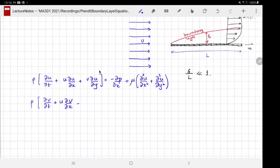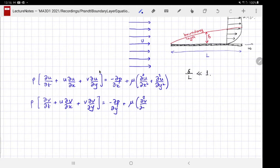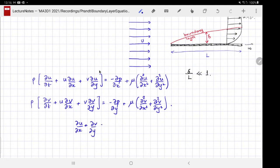The y-component is: u ∂v/∂x + v ∂v/∂y — that's the inertial term in the y-direction. And we have ∂u/∂x + ∂v/∂y = 0 for the incompressibility condition.